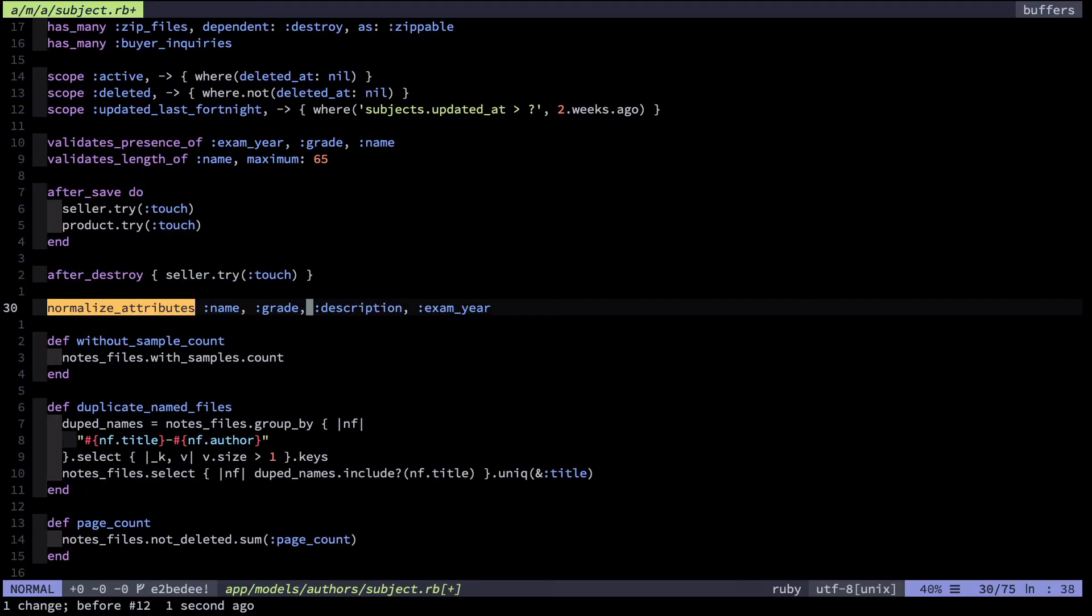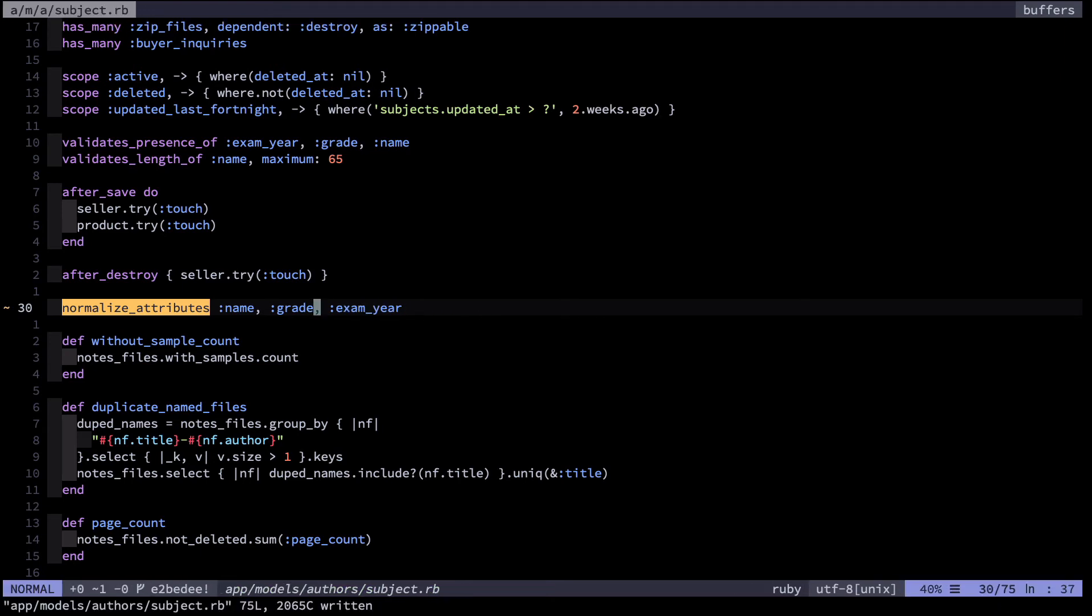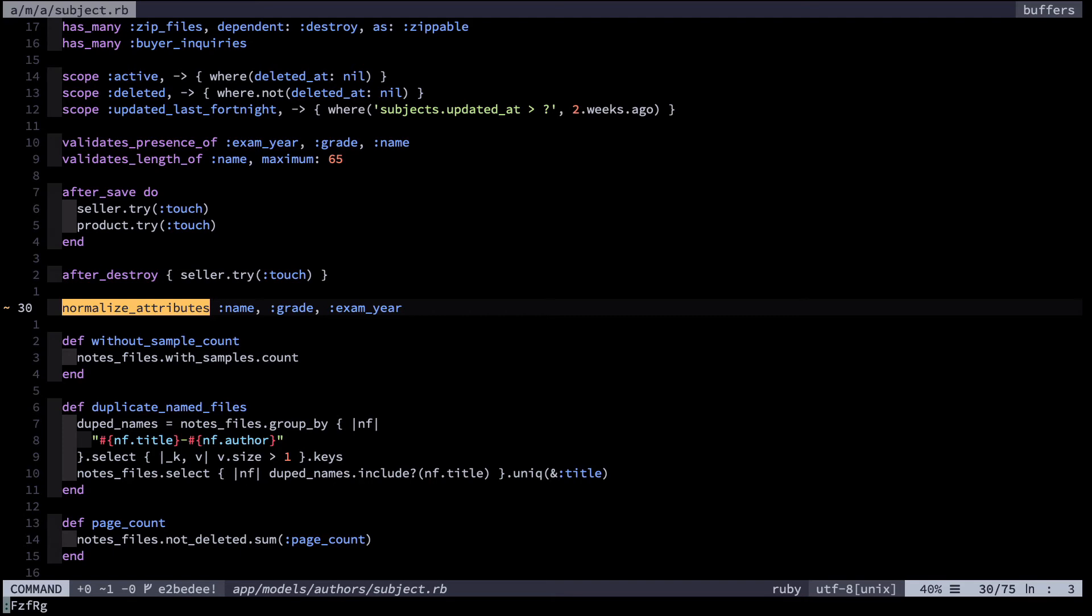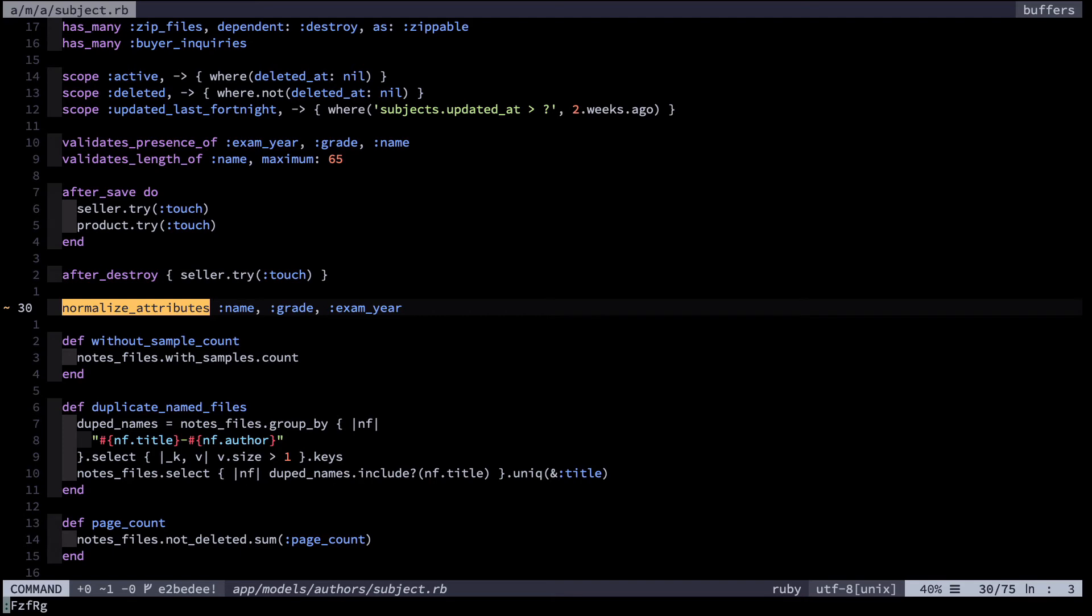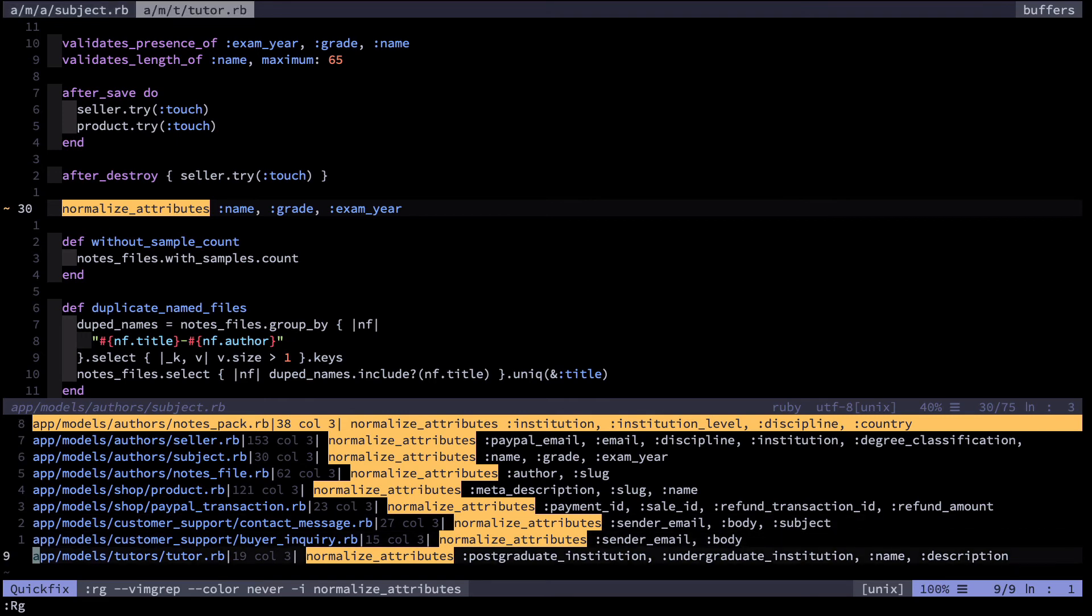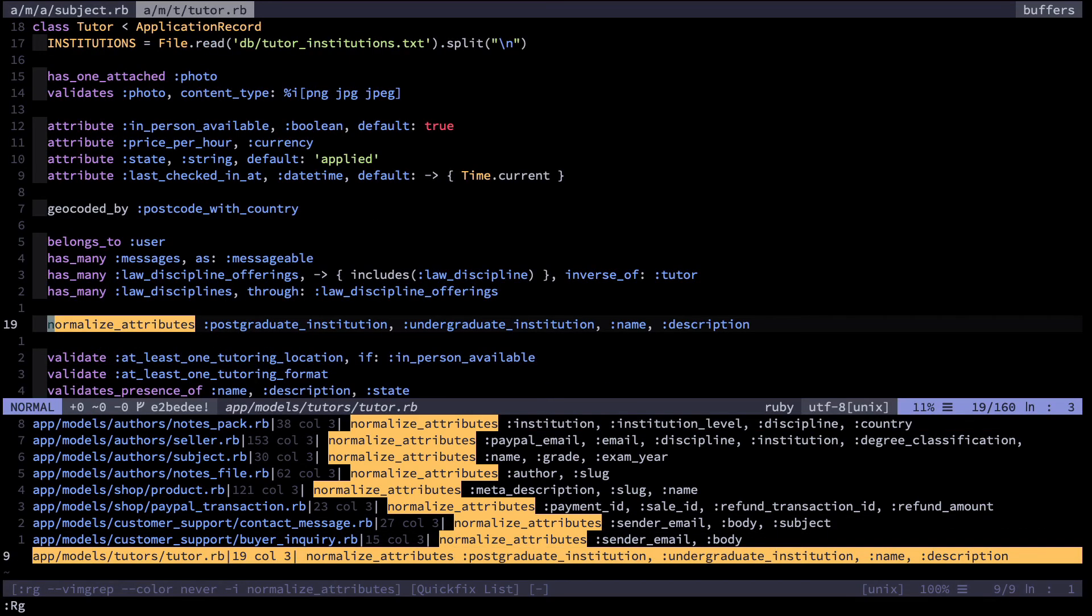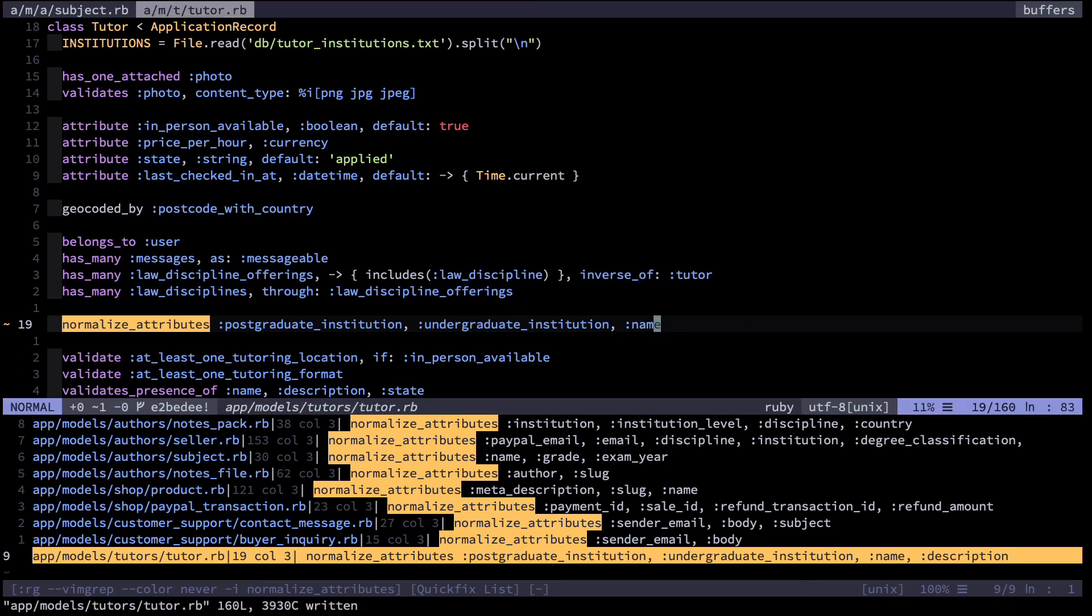Removing the description field from the normalize attributes macro here fixed the proximate problem, but I was lucky enough to grep through the entire code base and check out all other instances where I called normalize attributes in order to check whether or not I had other instances of this bug. And sure enough, for example here in the tutor file, I was also doing it to the tutor description, which was a very similar system, therefore I deleted that version too. In checking for parallels like I did, I got two or three times as much bang out of my debugging time.